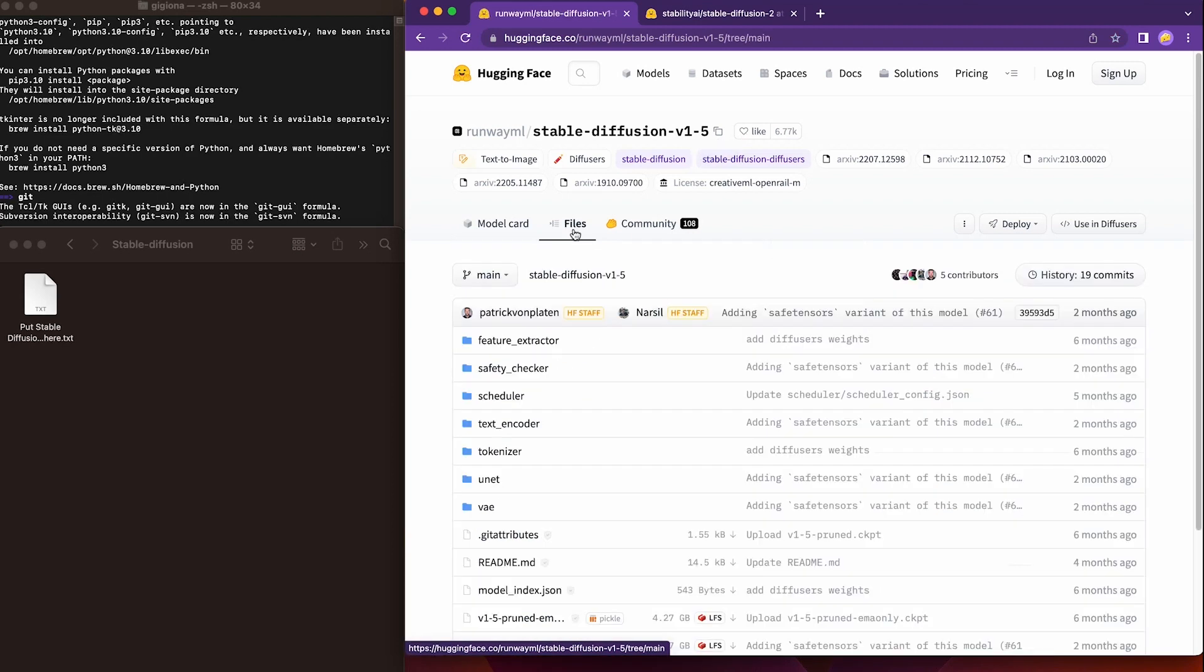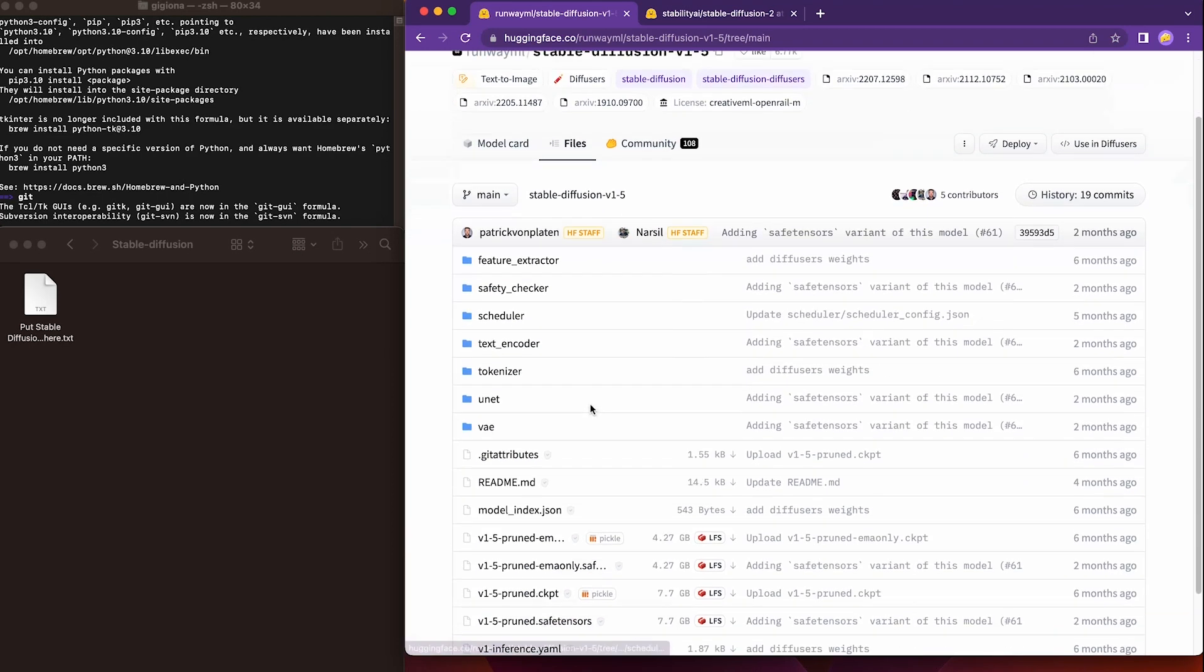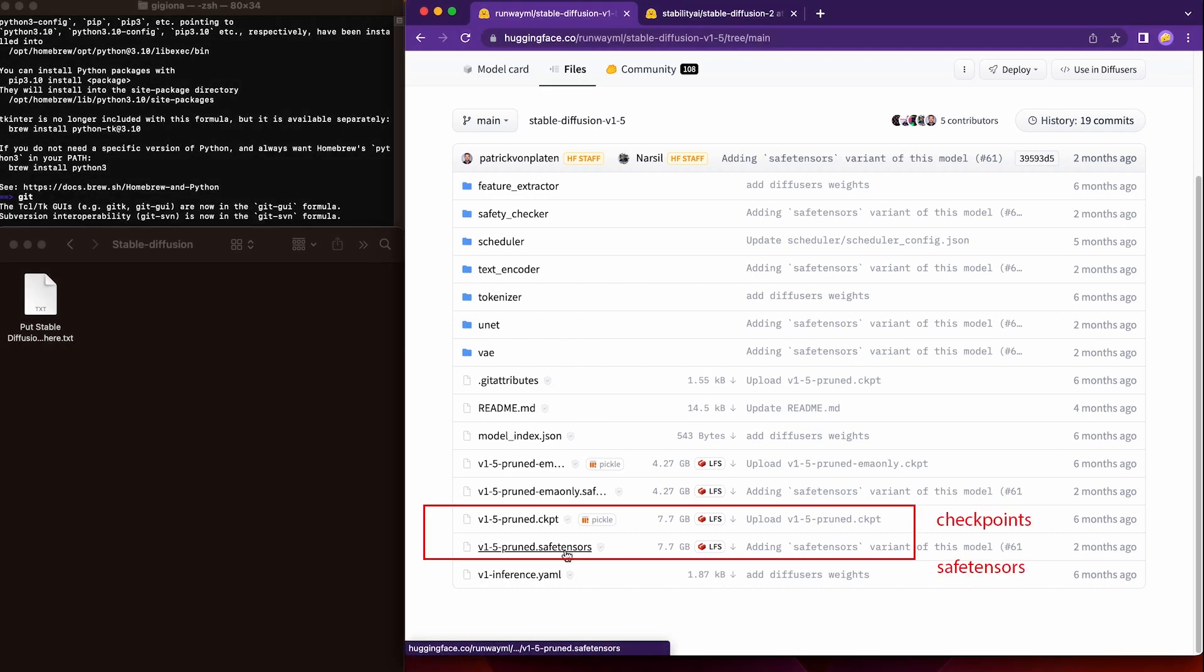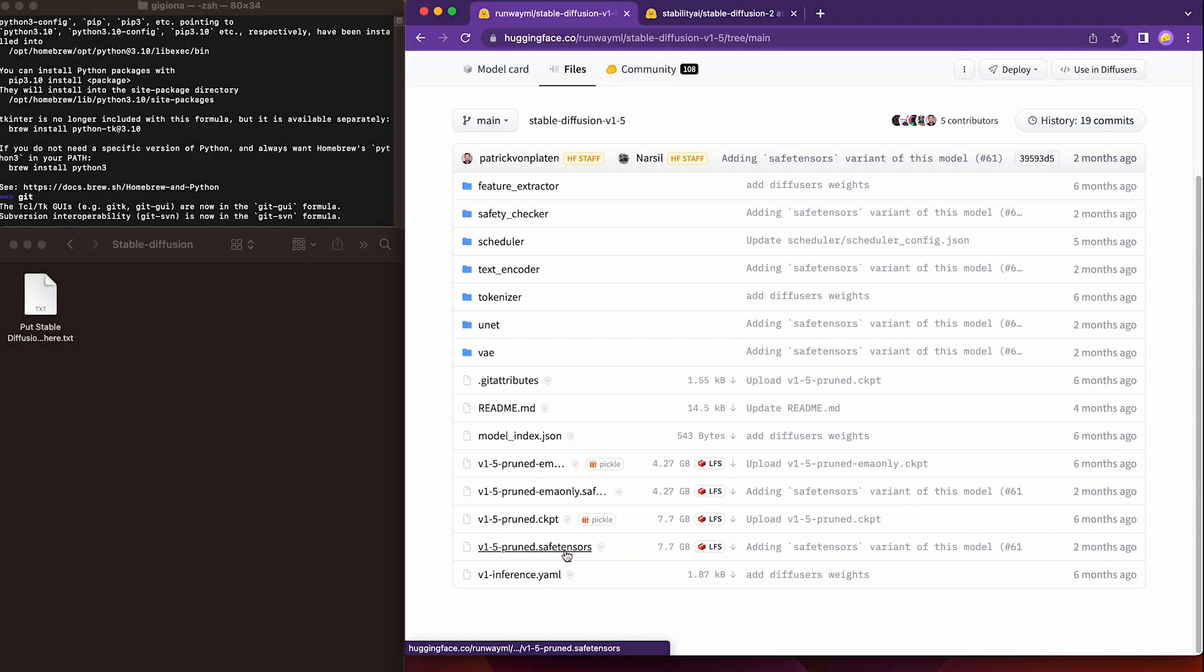So I will download version 1 for today's demonstration. Go to the second type called files and scroll down to locate this model. And we can see there are two different formats. One is called checkpoints. Another one is called save tensor. Well, like the name implies,